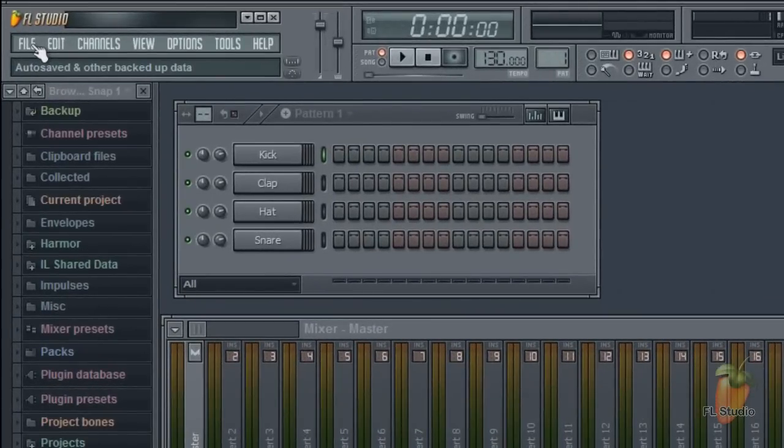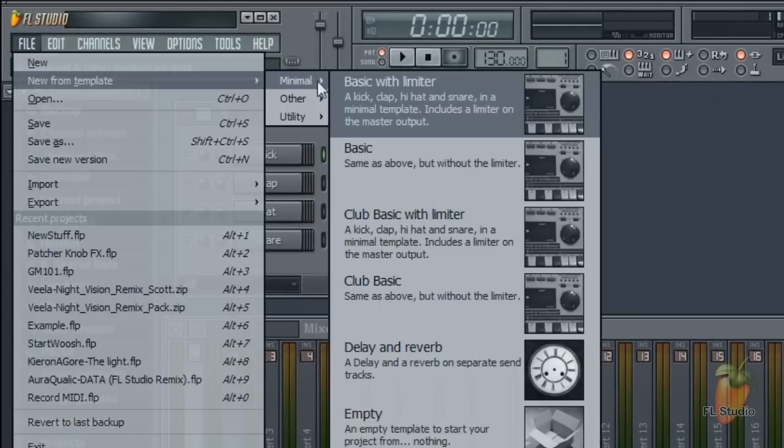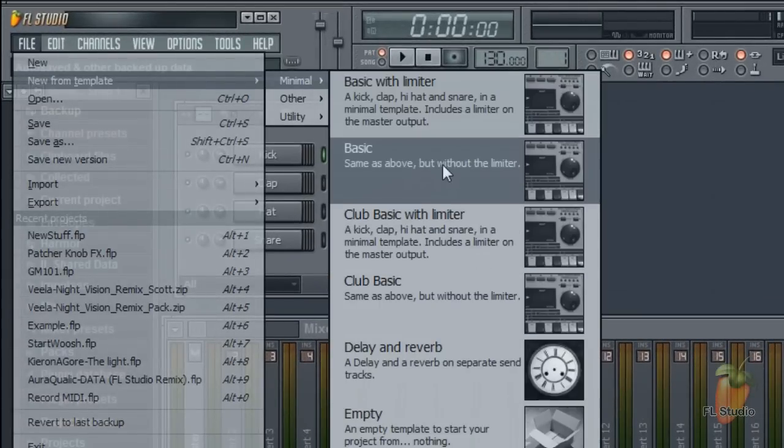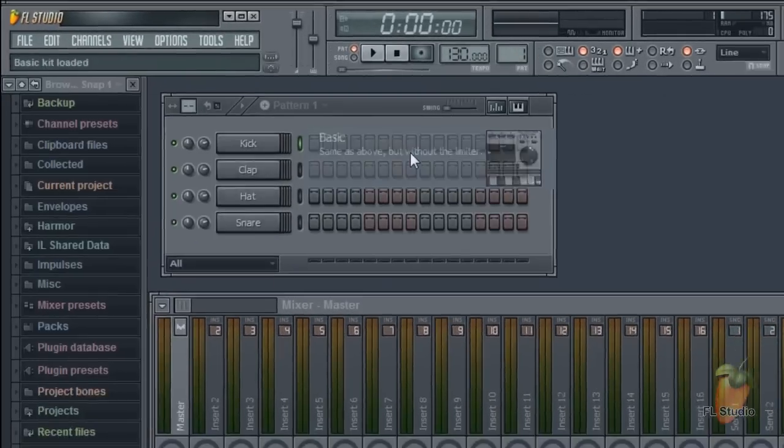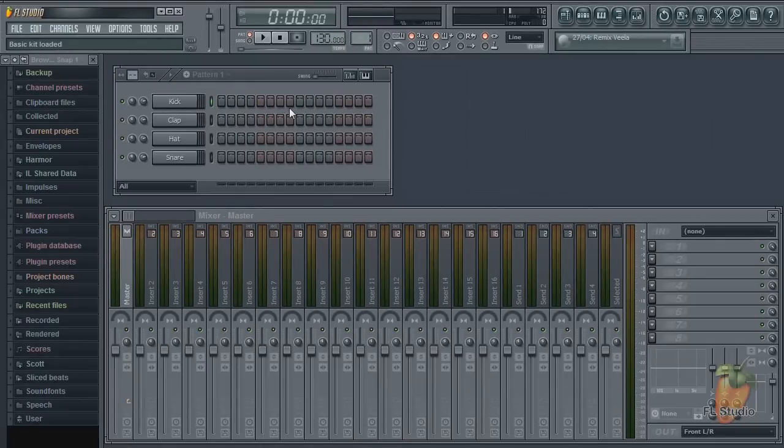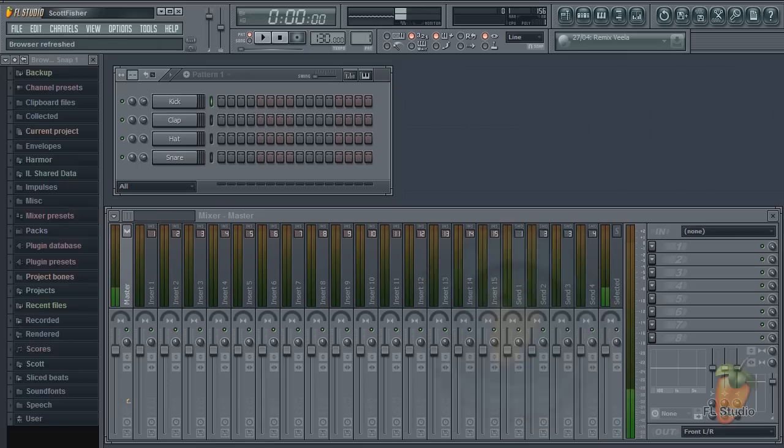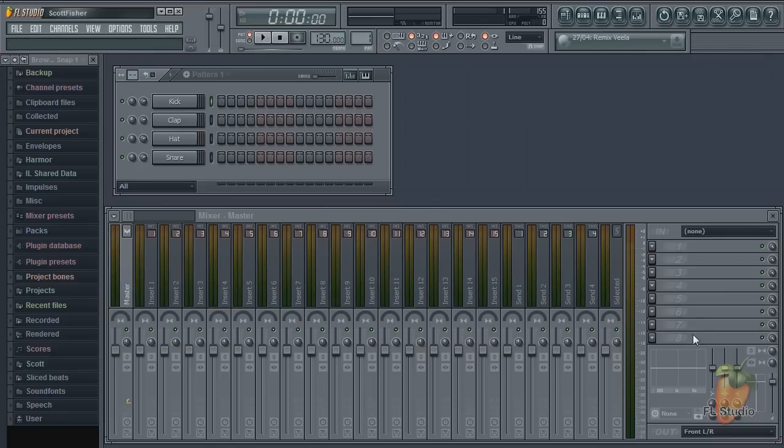First select a new template from the list. Let's select Basic. Then, and this is important, without changing anything, close and then reopen FL Studio. The default template that was open when you closed FL Studio will now become the new default template.